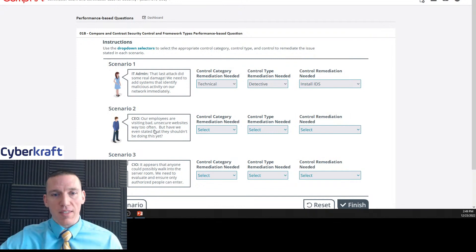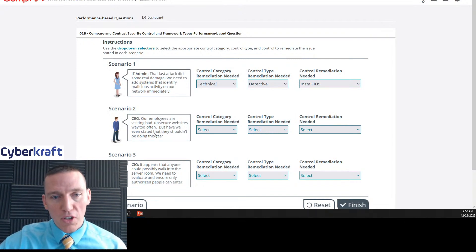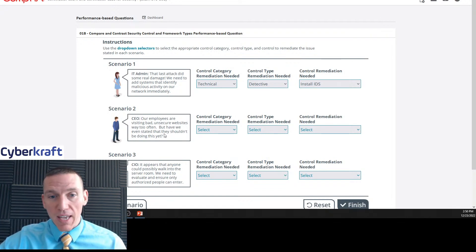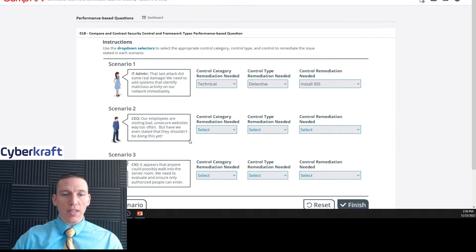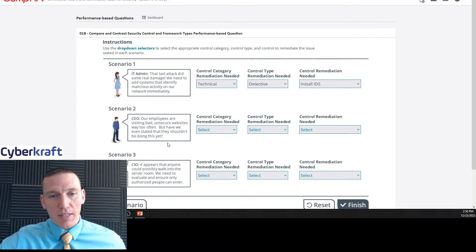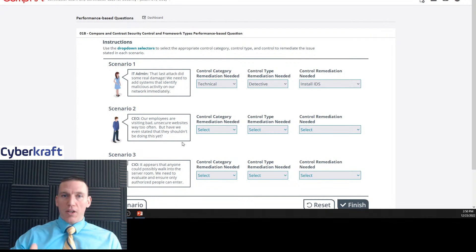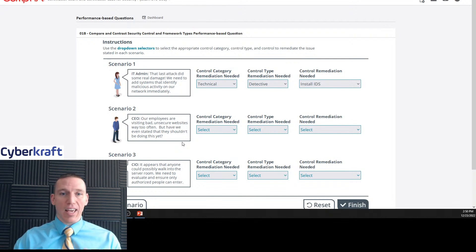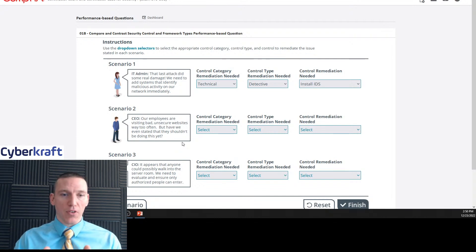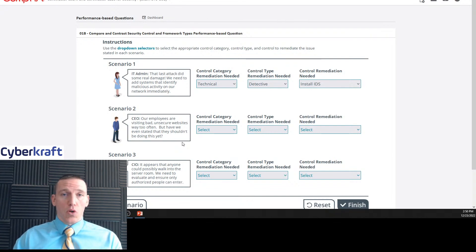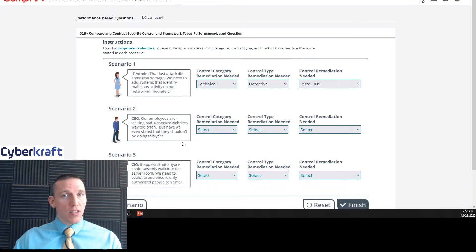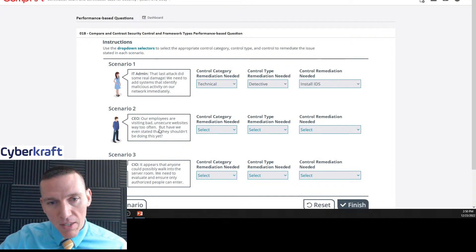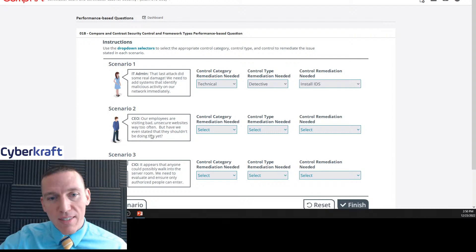Next one. This is from the point of view of the CEO. Our employees are visiting bad, unsecure websites way too often. But have we even stated that they shouldn't be doing this yet? This is a concern from the CEO. So perhaps we are not including this as part of our onboarding procedures. We're not telling employees what they can and cannot do, what websites they can and cannot visit. Now we can have a couple different strategies around this.